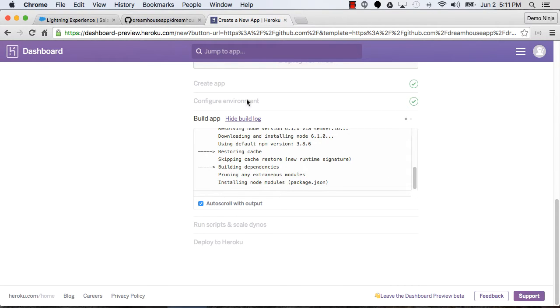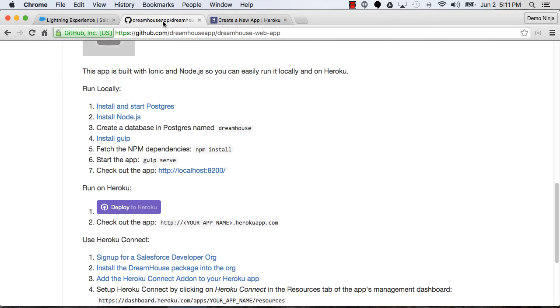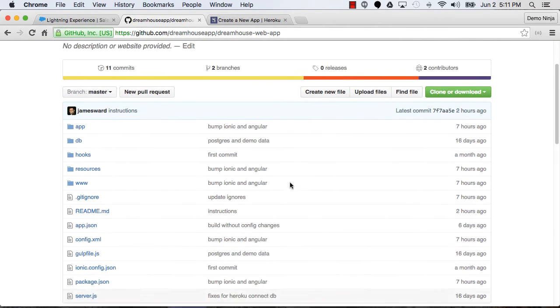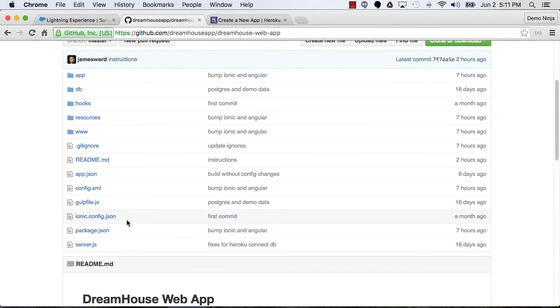So while we wait a minute for that to finish, let me just walk you through a little bit of the source for the app so you get a feel for how it's structured.